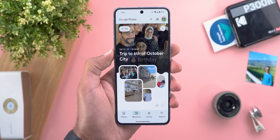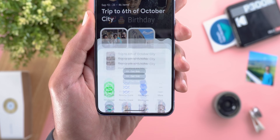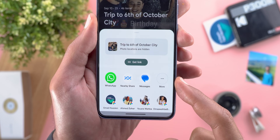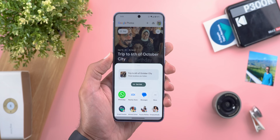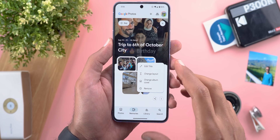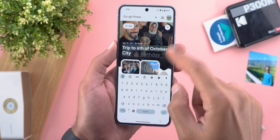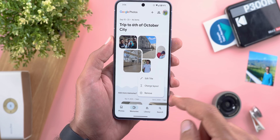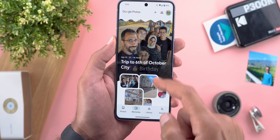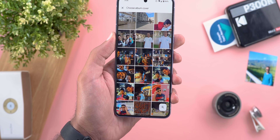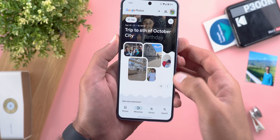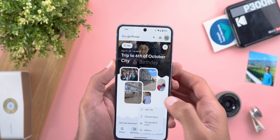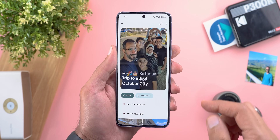Under each memory you'll find new buttons. The first is share, which lets you create a link, copy it to your clipboard, share through your apps, or send it to Google Photos contacts. The ellipses button gives quick shortcuts: edit the title directly from this page, change the layout between two different shapes, change the album cover by choosing another photo, and delete it from your timeline by tapping remove.